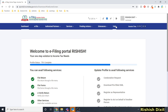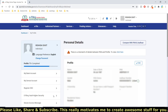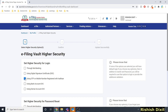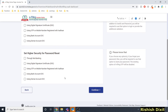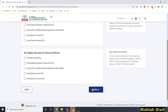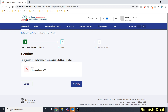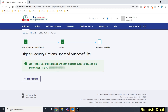If you decide you don't need this option, go back to My Profile, then e-filing vault higher security, and uncheck the option. Click Continue, then Confirm. It will say 'Following are the higher security options selected to disable.' Confirm, and you'll get the message: 'Your higher security options have been disabled successfully,' along with a transaction ID.